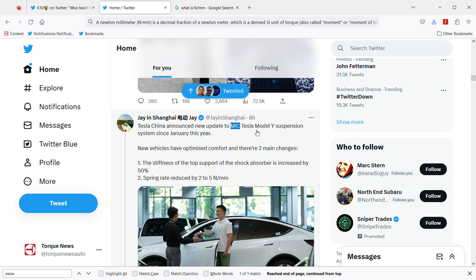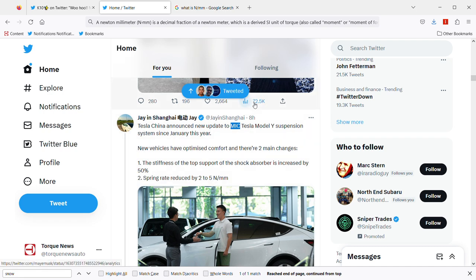If we're talking about suspension system optimization, this is going to be about comfort. Tesla China is making two main changes to make the cars more comfortable. New vehicles have optimized comfort with two main changes. The first one is the stiffness of the top support of the shock absorber is increased by 50 percent.